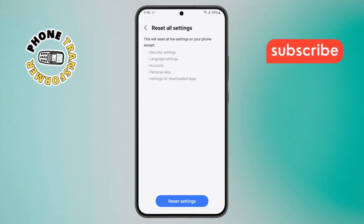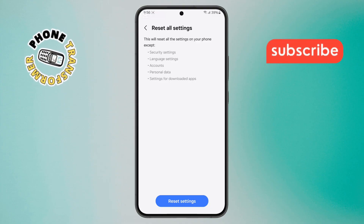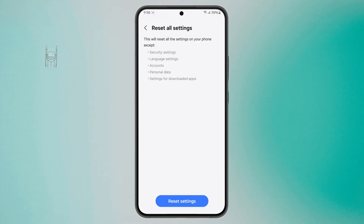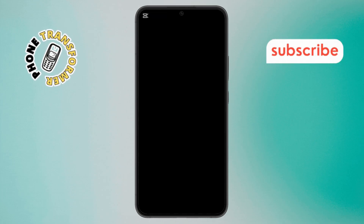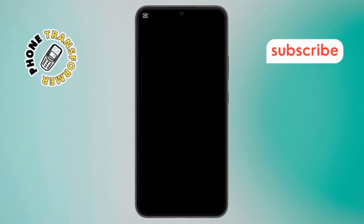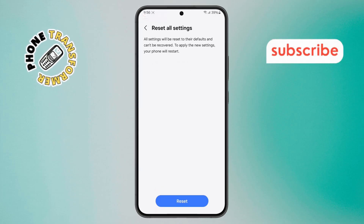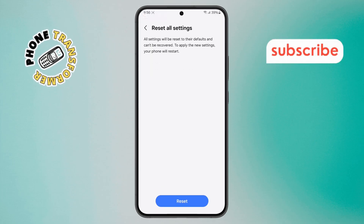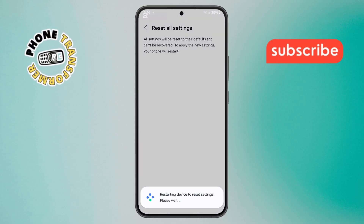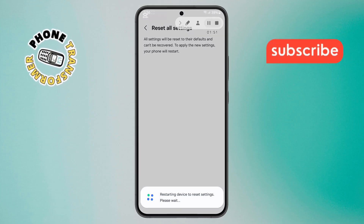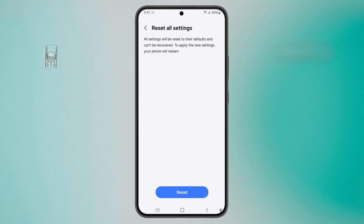Step 9. Finally, tap on Reset Settings. You may need to enter your device password. Once confirmed, tap Reset. Your phone will reset all settings, and the ghost touch problem should be resolved.